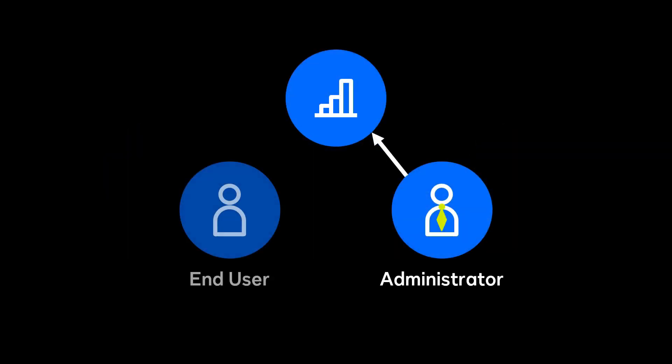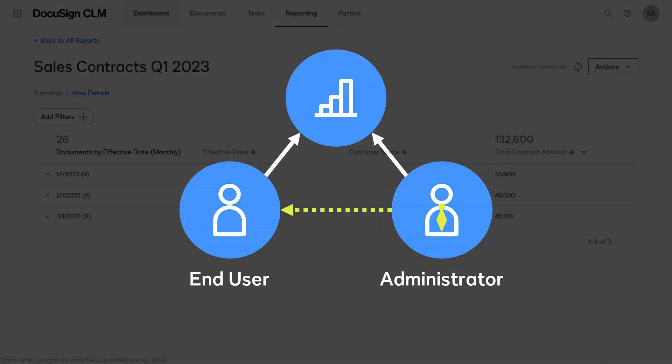CLM users can only add report widgets for the reports they have been given access to by a CLM administrator. Additionally, in those reports, end users can only see the records they have permission to access.